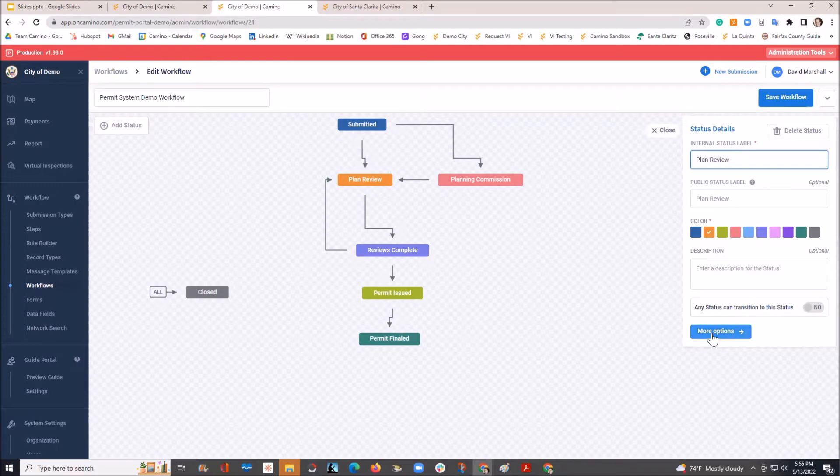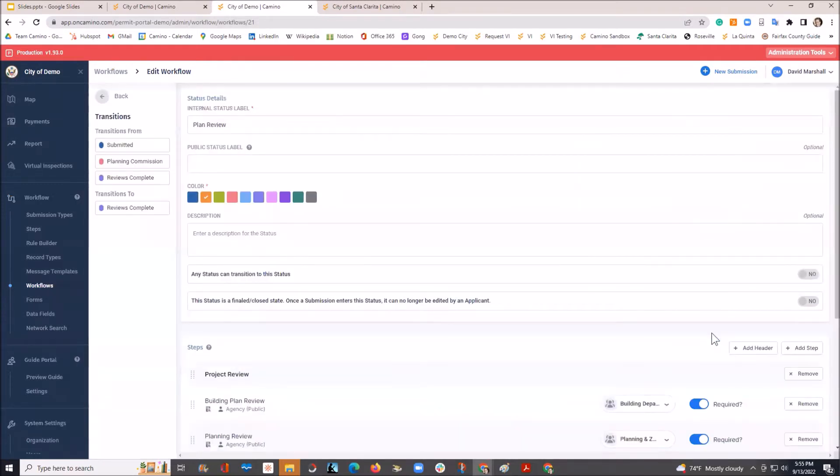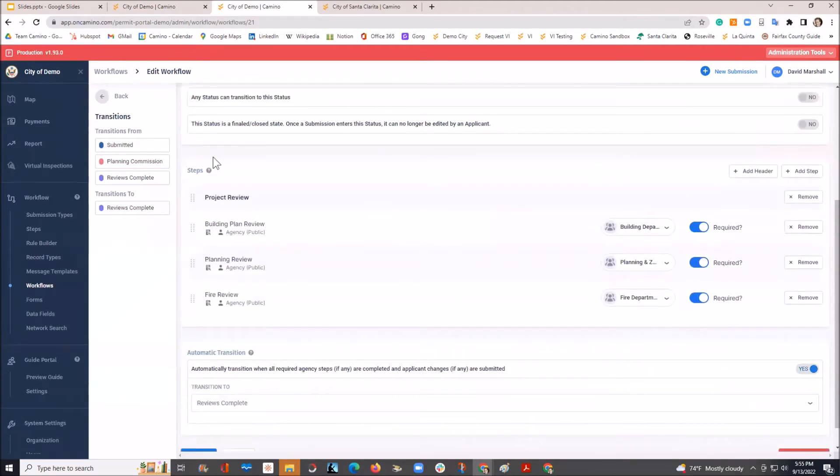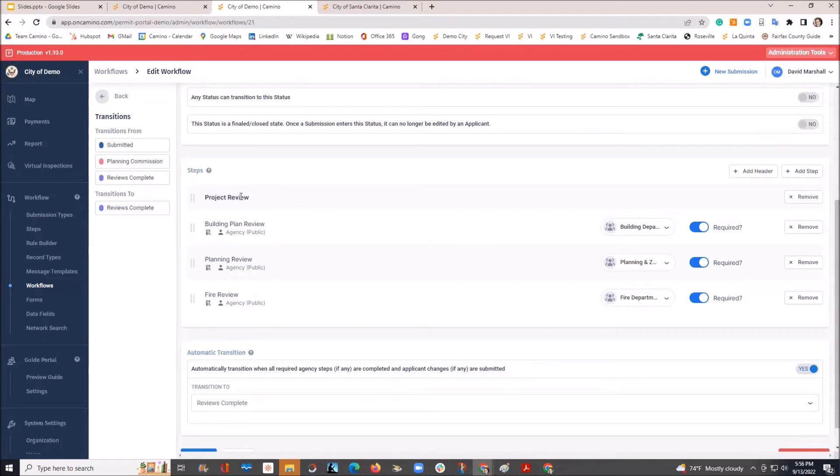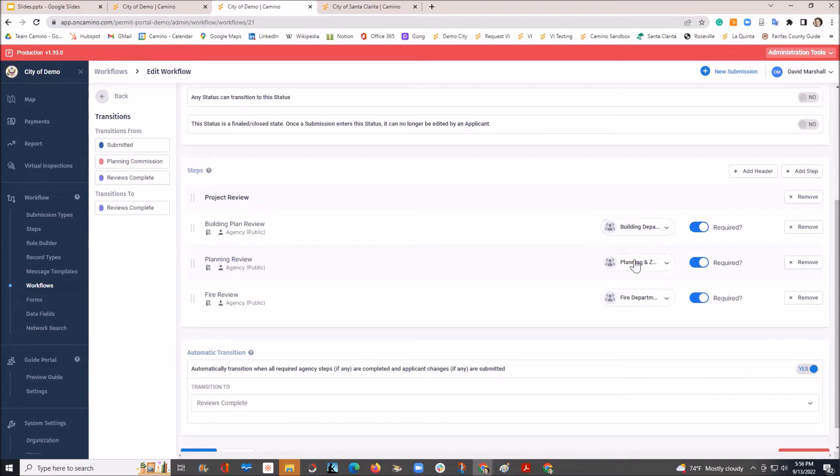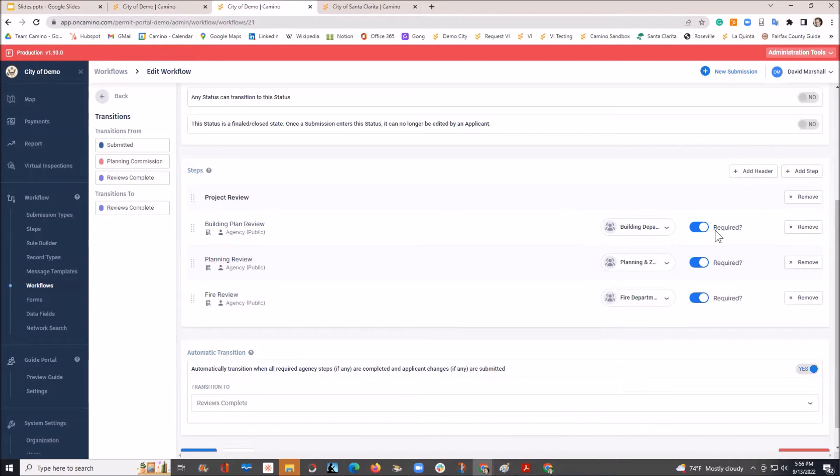Come over here to more options. You'll see that each status is able to add the steps that will occur in that status. In this example, when we go to a project review phase, it would have these three reviews set up. You also have the ability to have them auto-assigned to an individual or, in this example, to a department. And the ability to identify whether it is a mandatory step that has to be completed or not. And very easy to remove, add additional steps.